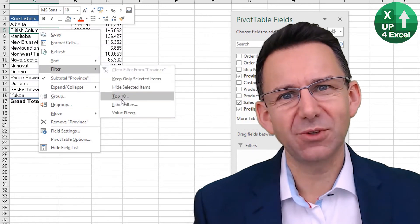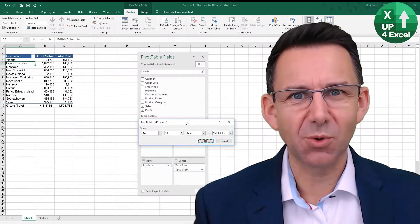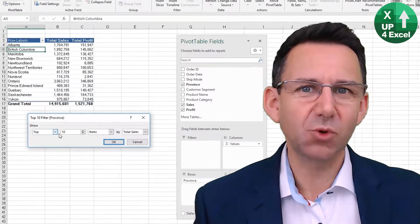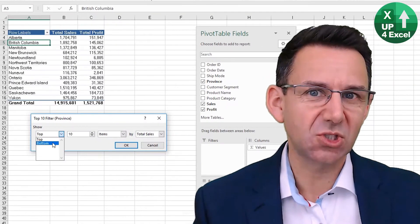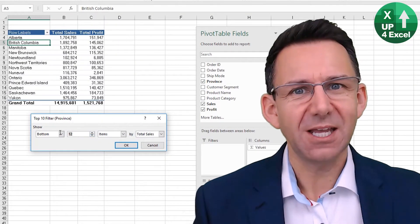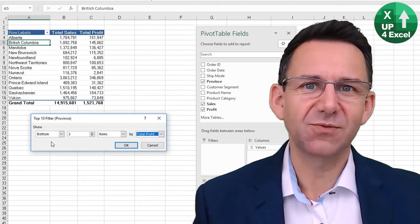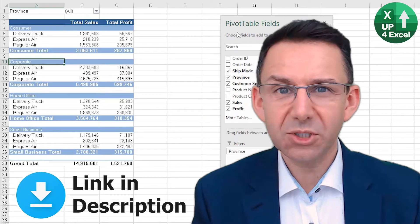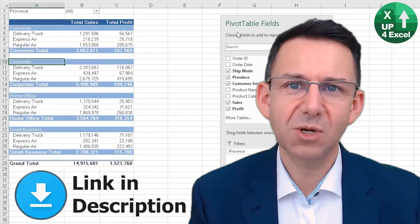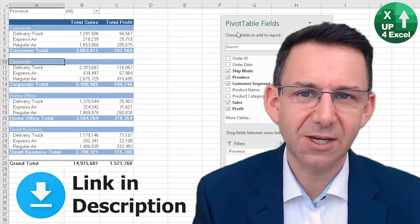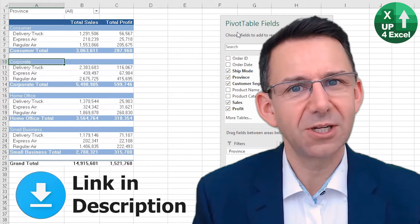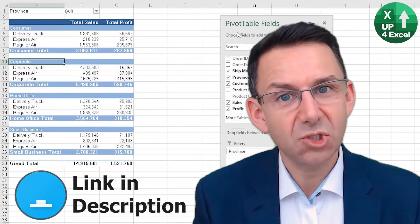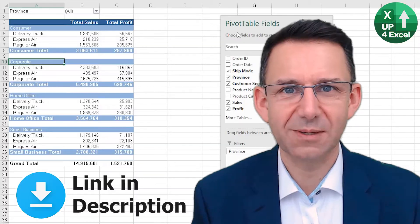No one wants to faff about looking for the data they want within a pivot table. Luckily, Excel provides some great features to sort and filter data in pivot tables, and that's what this video is all about. If you want a copy of the spreadsheet I'm working on plus the finished version, just click the link in the description. Let's get straight into it.